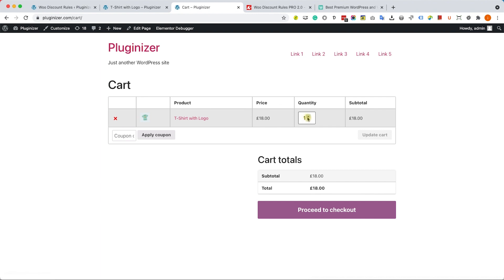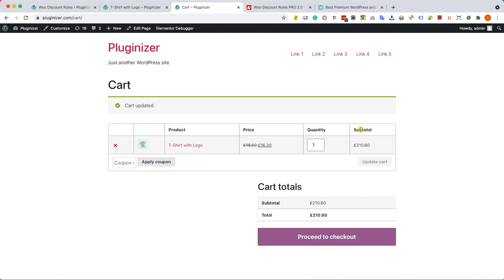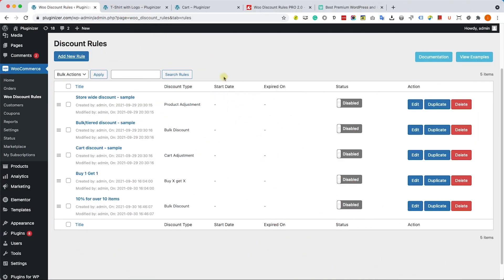However, after I will set the quantity to over 10, it will apply the 10% discount for each product in this cart.